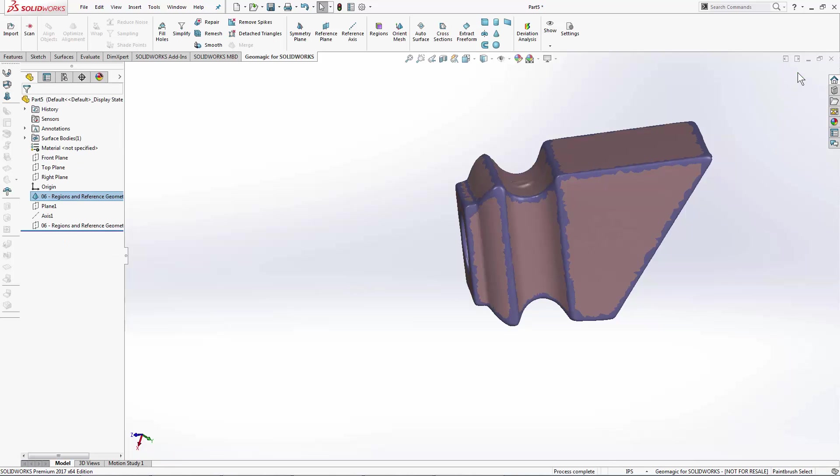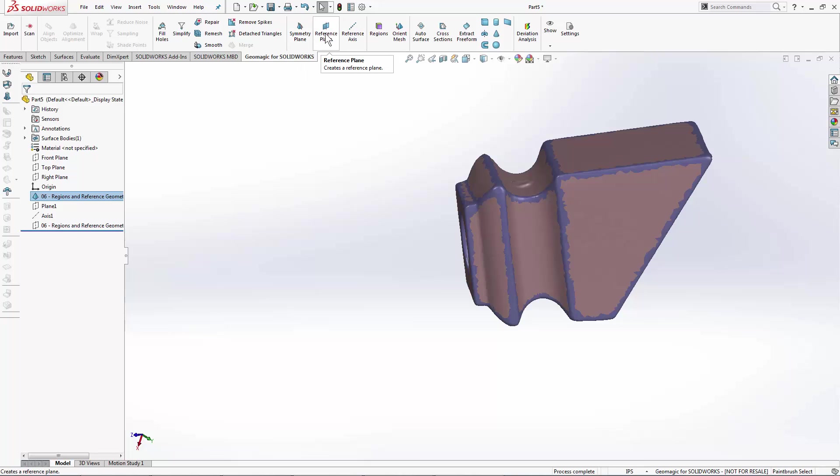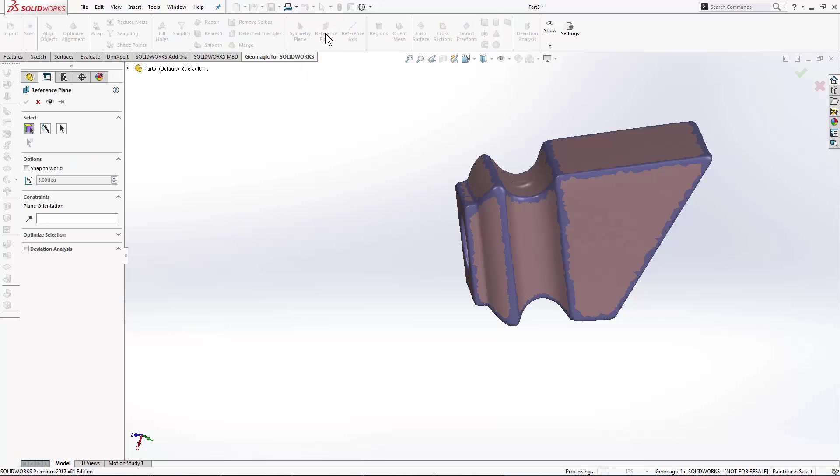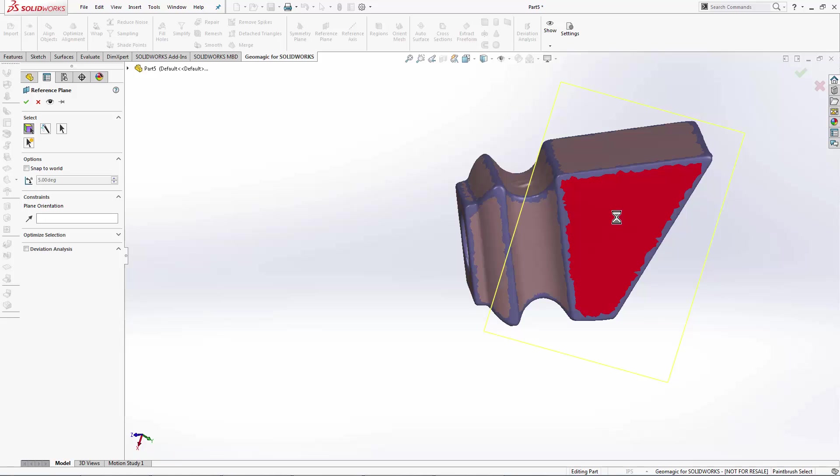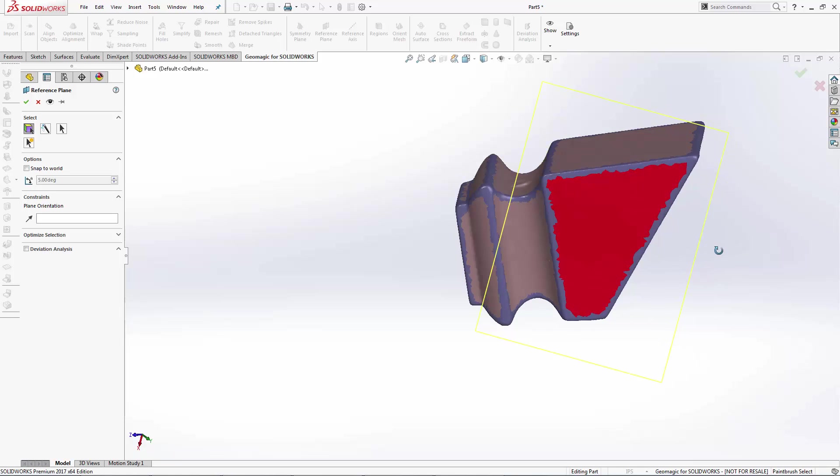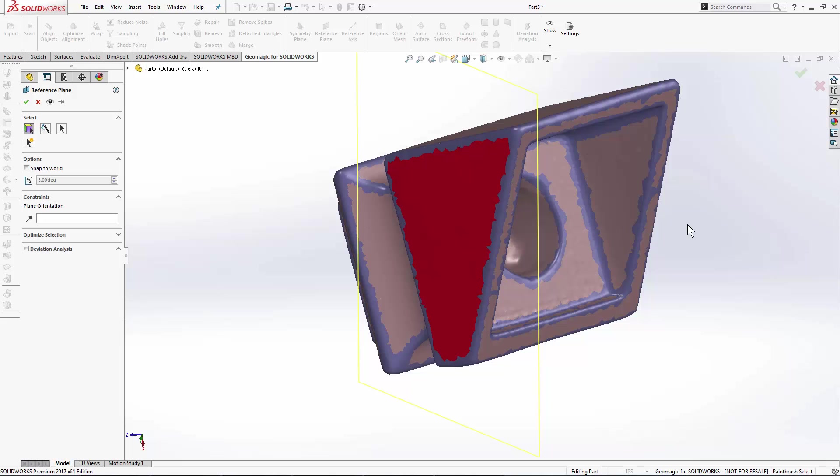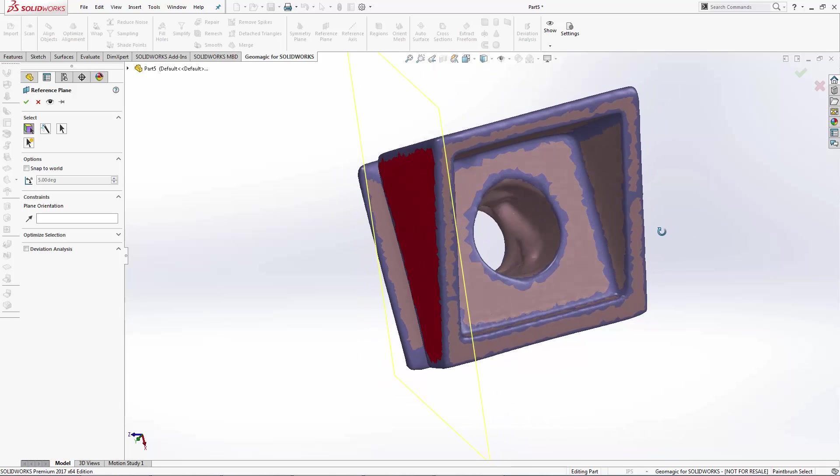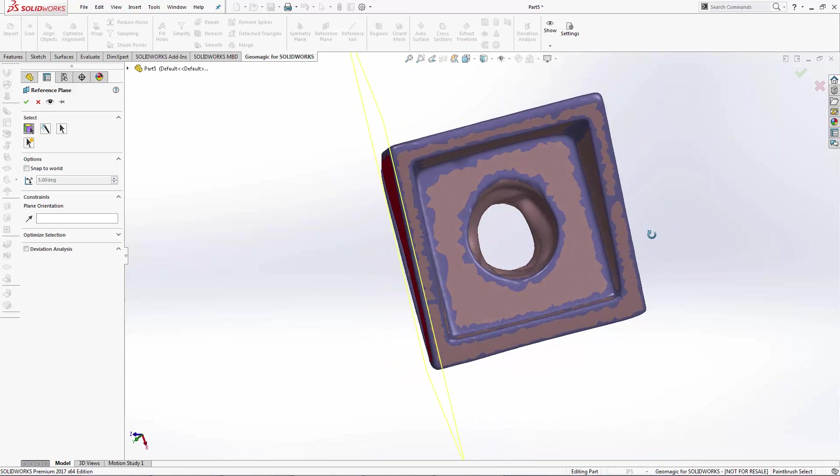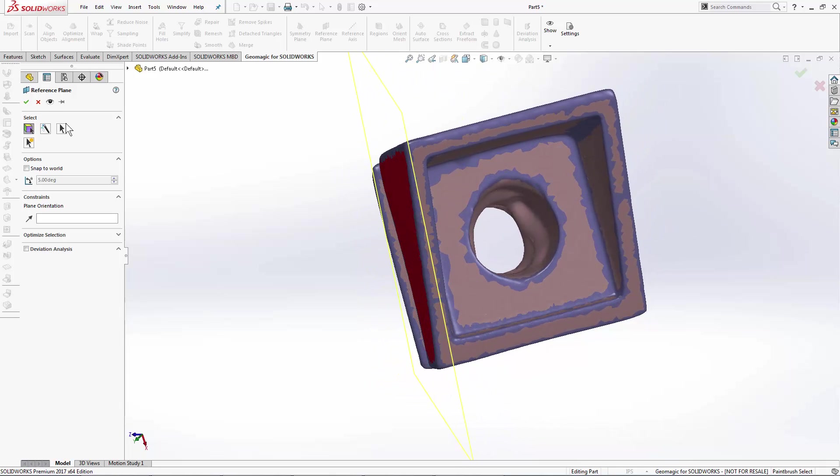When I exit the tool, and I enter one of my reference geometry tools, like my reference plane here, I can see that I've got a new mode that's enabled here, which is select regions. Now instead of using the smart selection or manual selection tools to create this plane, I simply select that region, and all of the triangles that are constrained within it are pre-selected. And I can best fit to that very quickly.